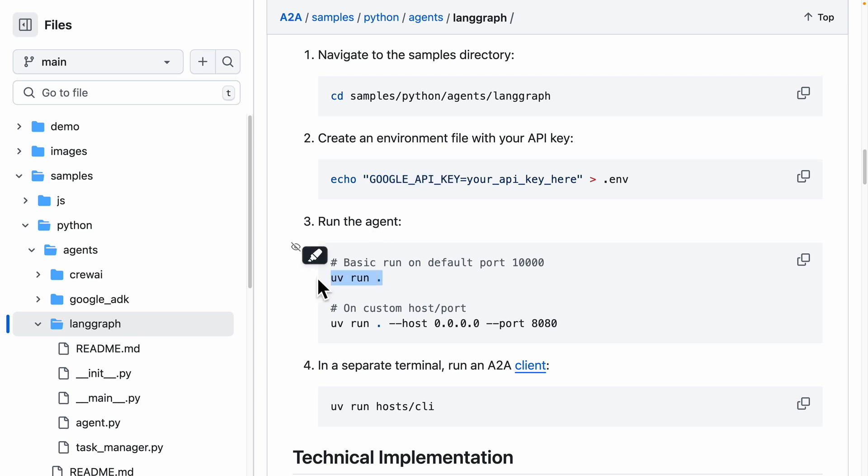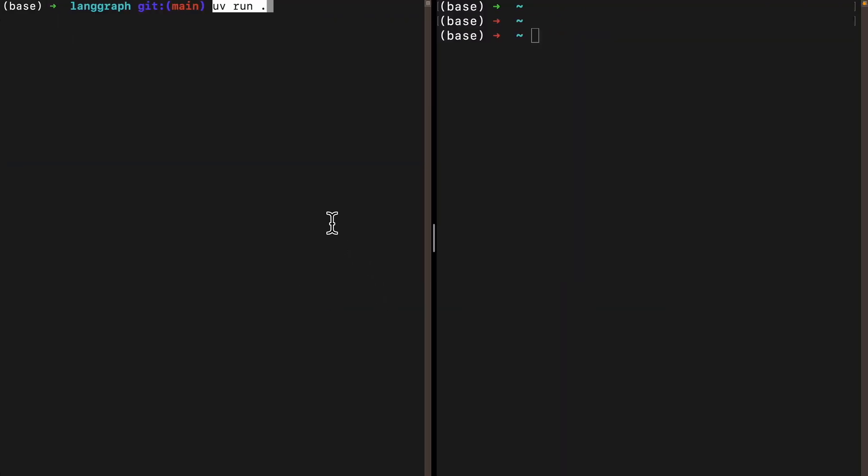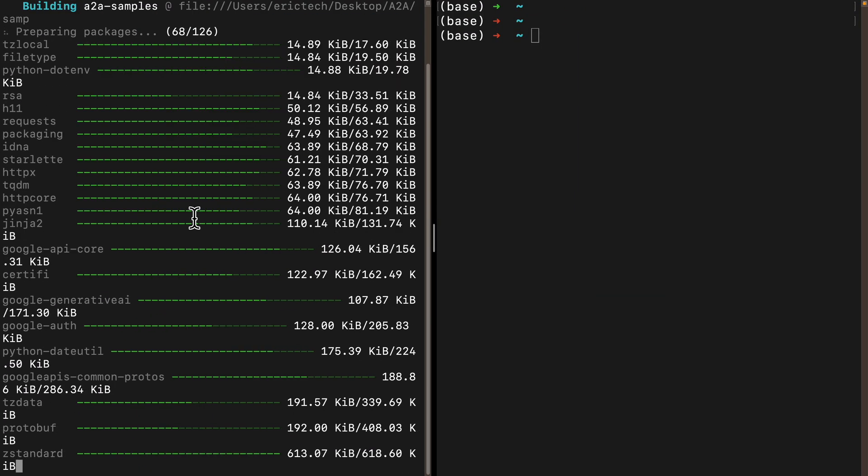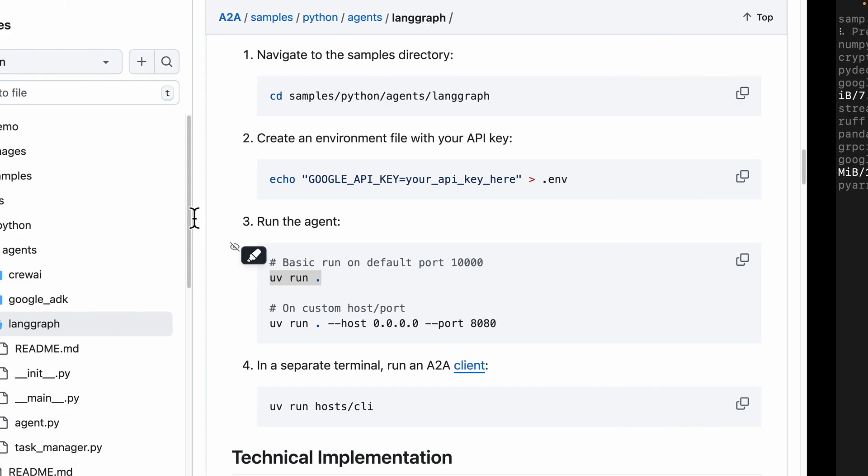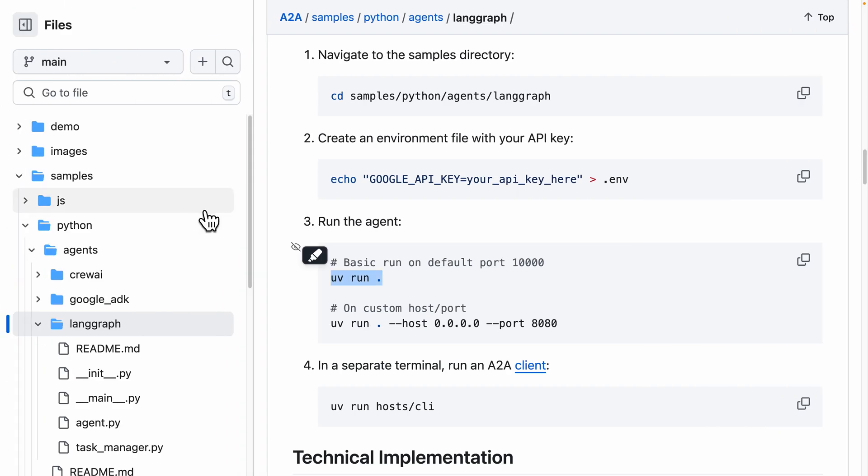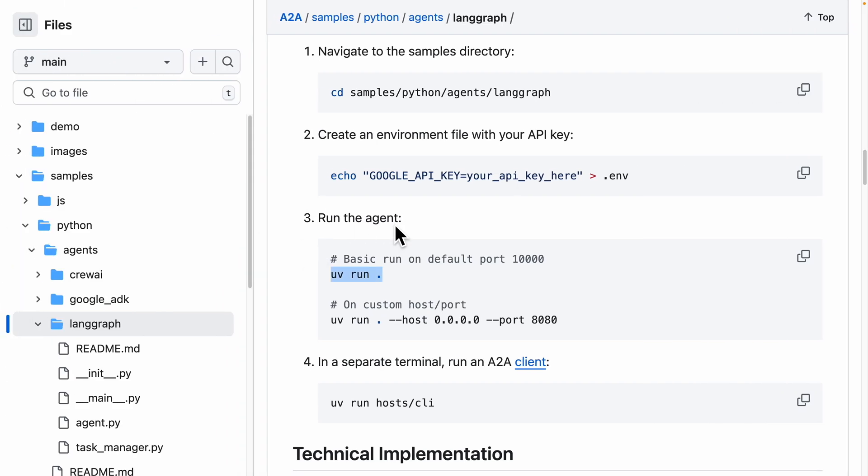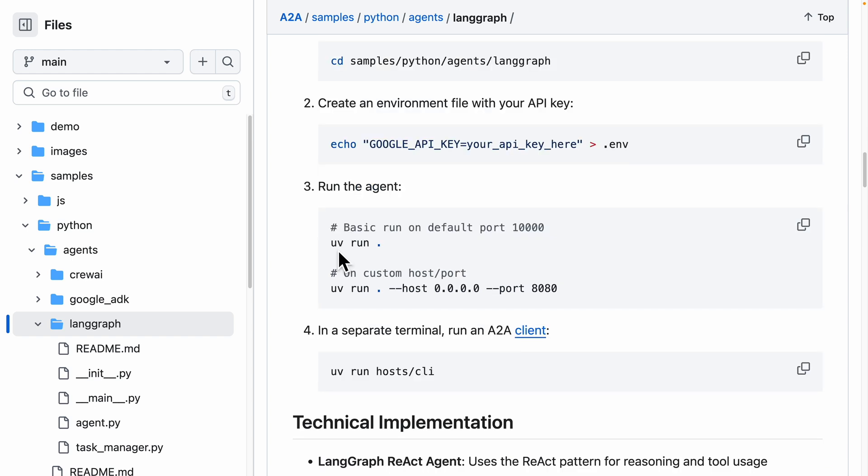We have two solutions: run on the default port, which is what we're going to do. We'll do 'uv run dot' and this will run on port 10,000. Or if you want to run on a custom host port, use the second option.